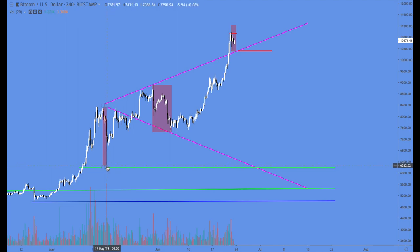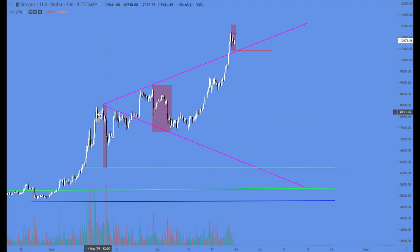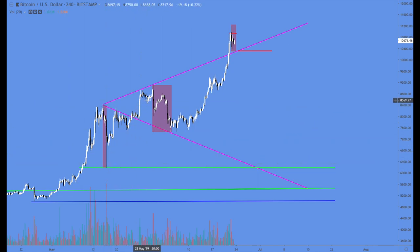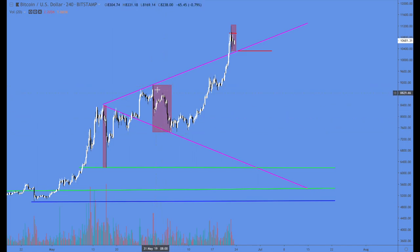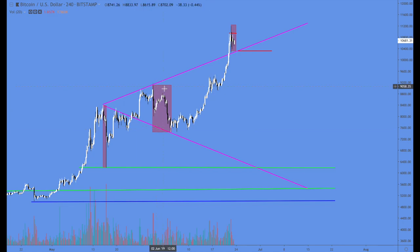Let's take the first structure point here where we have the drop right down from here to there — that's your point one and two. Then we had our move all the way up to here, which is your point three and four. There's another distribution zone with fast spikes down.